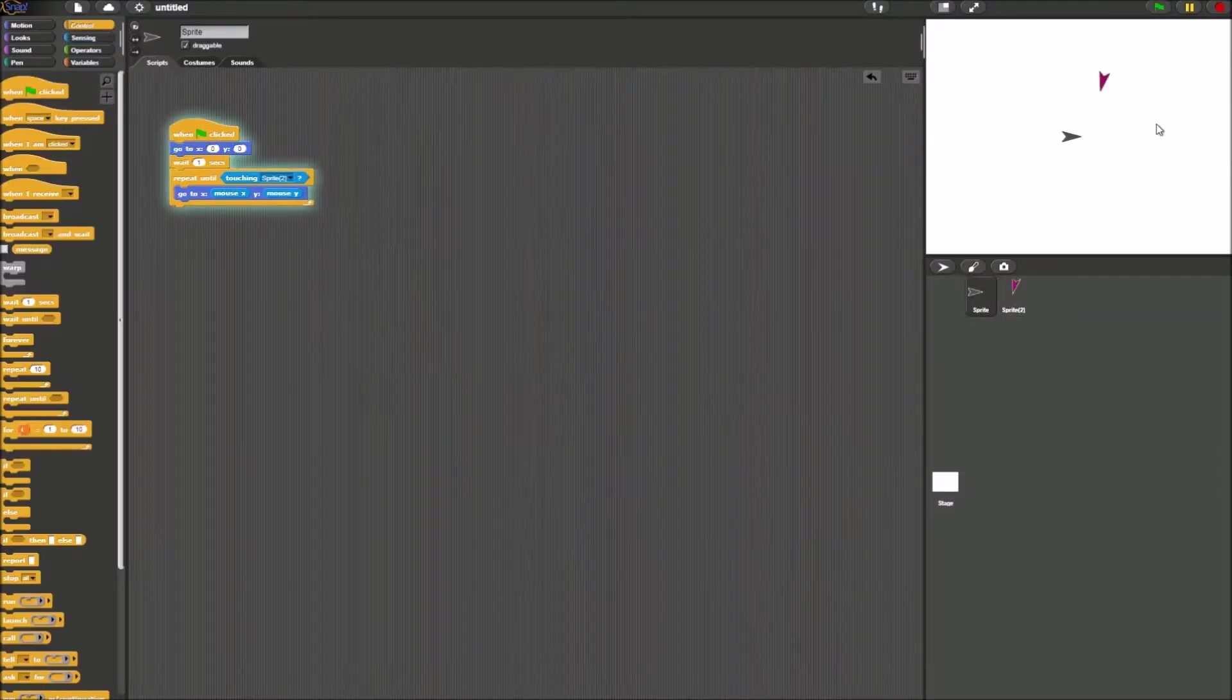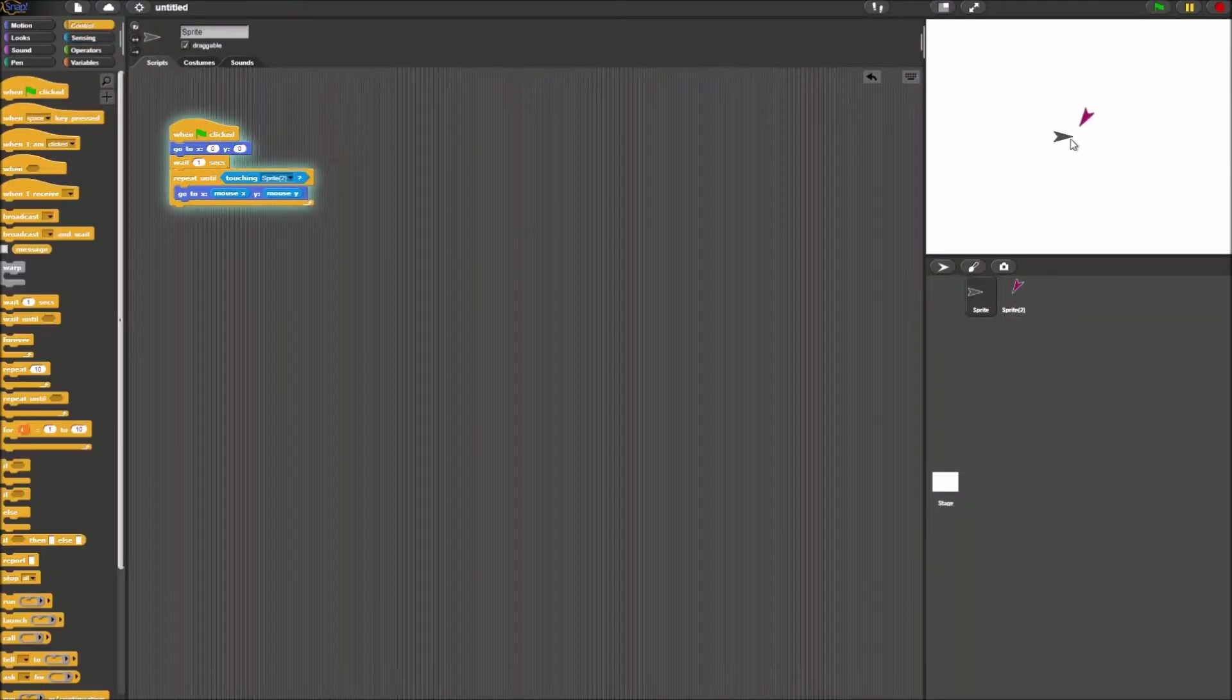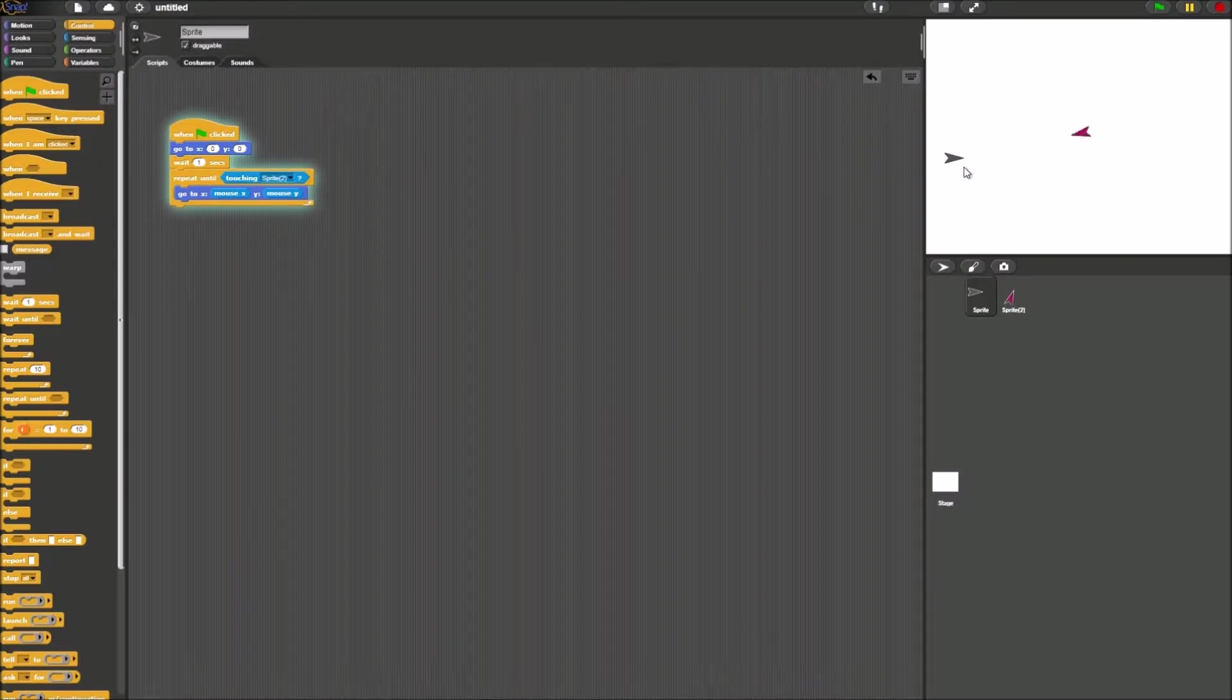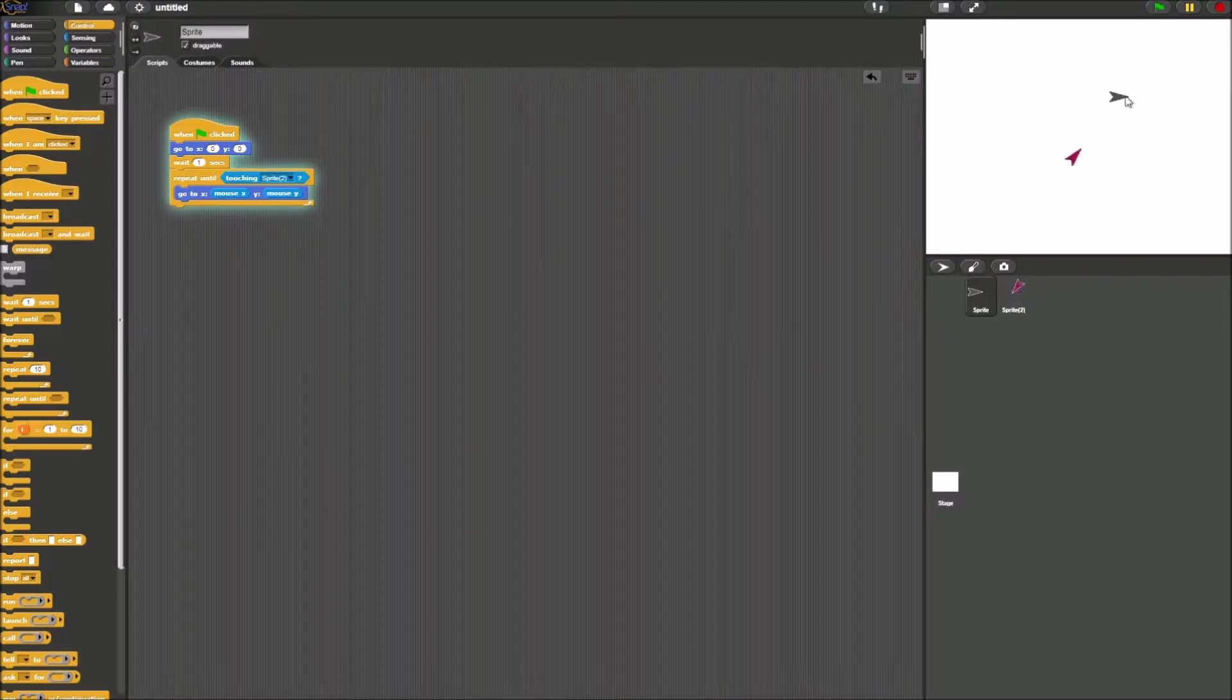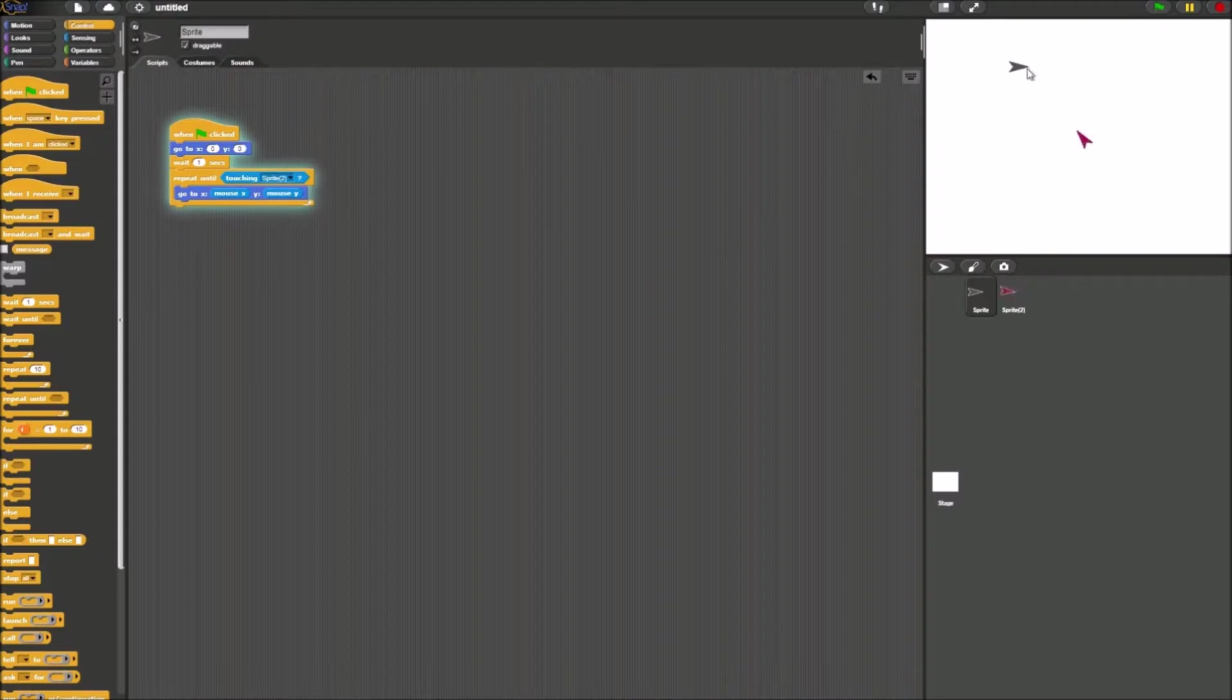When you guys have tested and successfully completed the previous steps, what we are going to be doing now is we are going to make it so when the sprites touch, they hold a conversation.